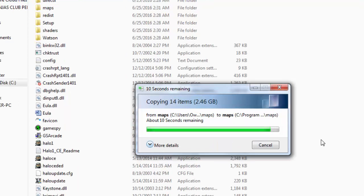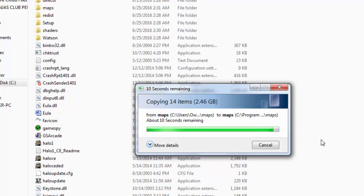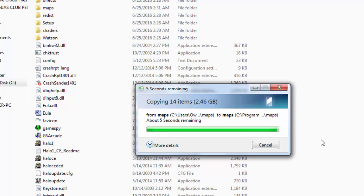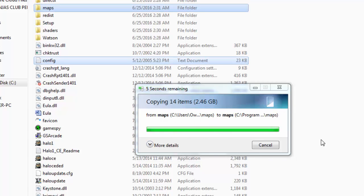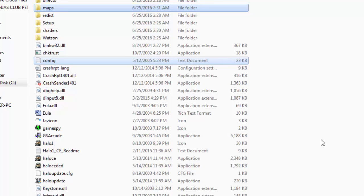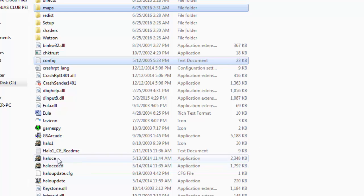Alright after it's finished, it should be done with the installation process. And you can enjoy Halo SPV3 as much as you want. Leave a like if this video helped. Leave a comment if you need any assistance. And read the description if there's a lot of useful information in there. Peace.